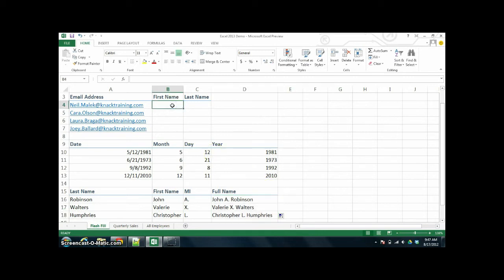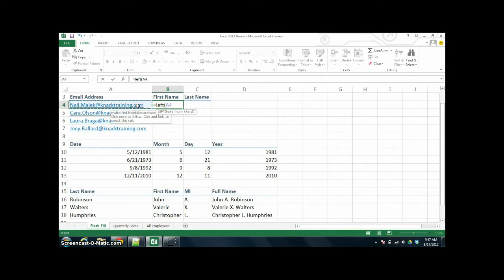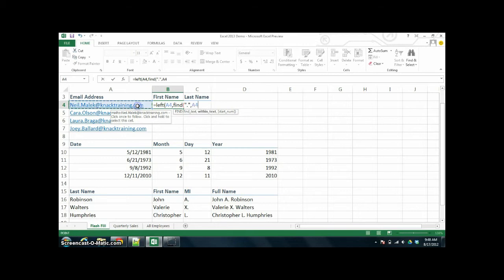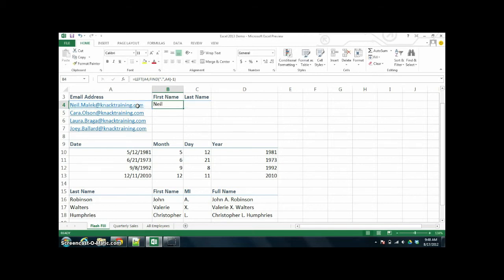Another problem is when you want to take somebody's first name out of something. There's a nice function called LEFT where you can start from the left-hand side of the text and go in a certain number of characters. So I'm going to say I want you to find the period in the email address and go in that many characters, then minus one because you don't actually want to go all the way to the period. It gets really confusing, but you can actually get somebody's first name.